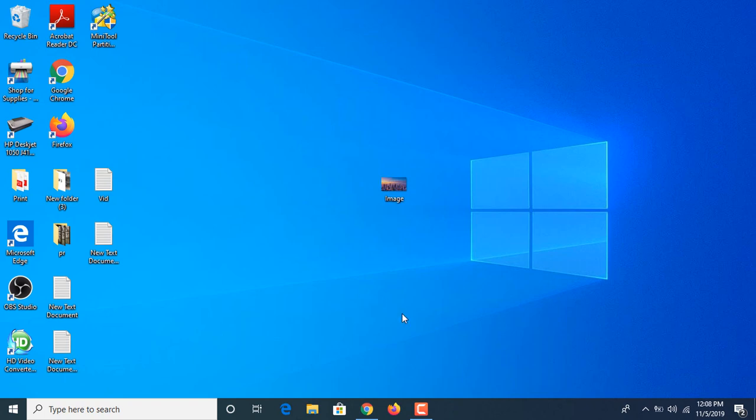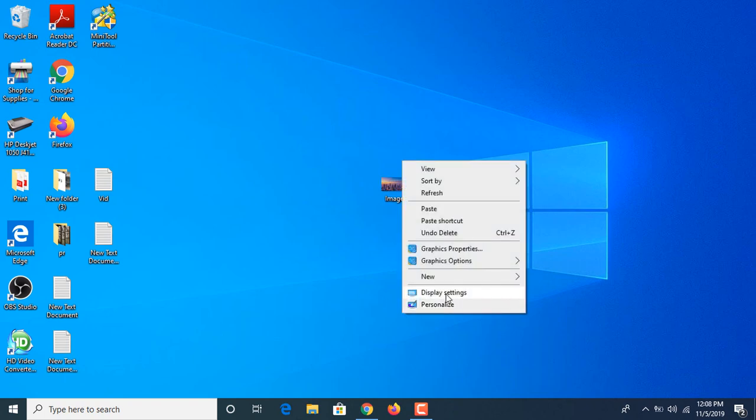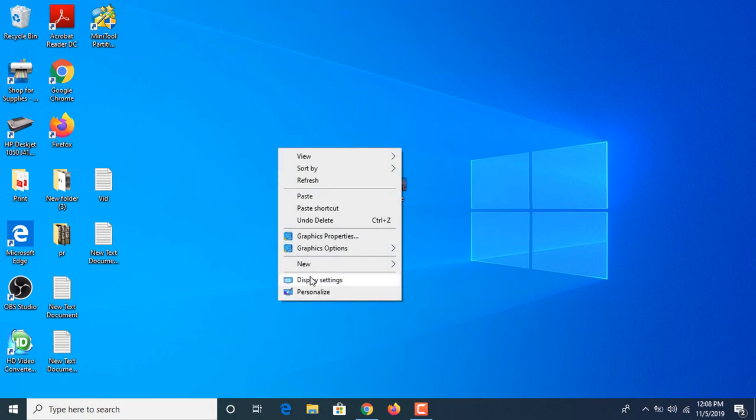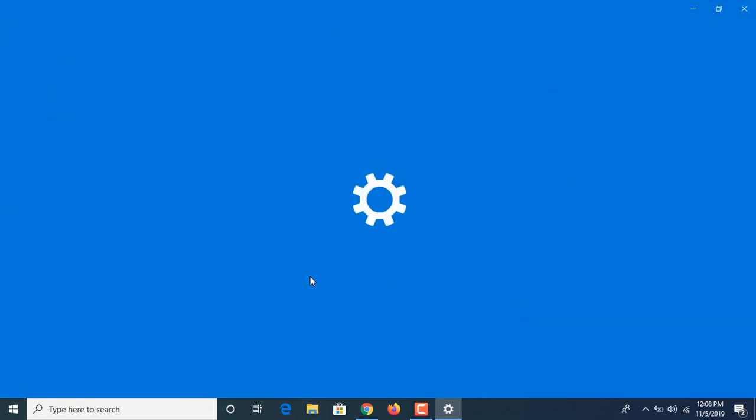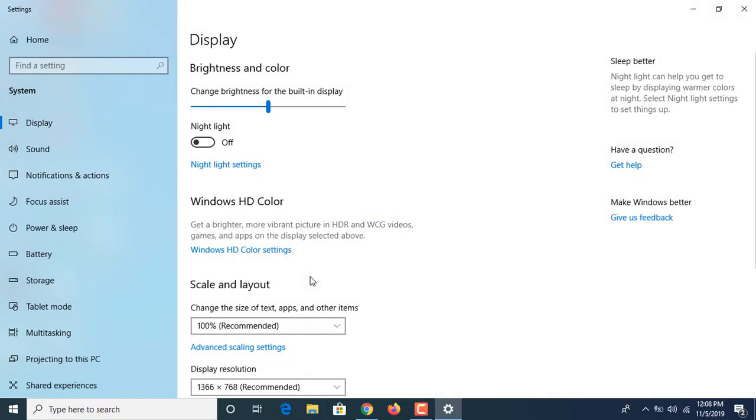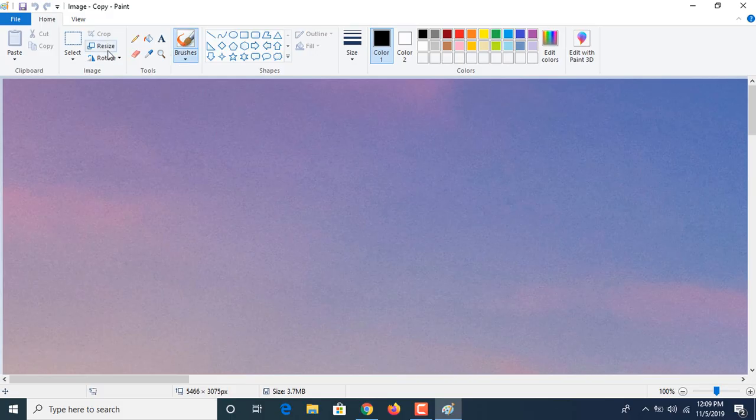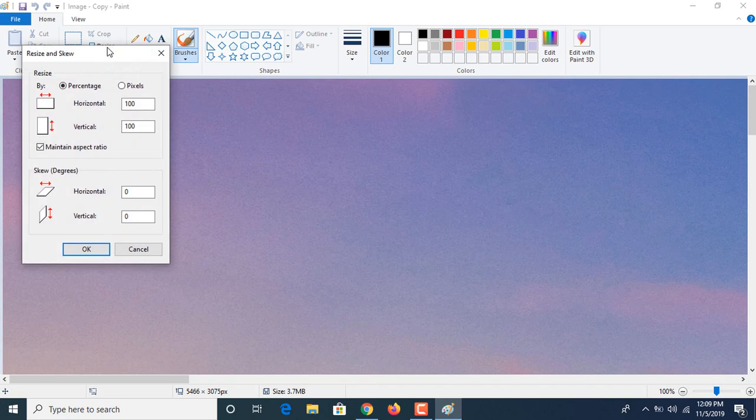As you can see, 1366 by 768, this is the resolution of our screen. Now you have to click on resize and choose the second option which is pixel.